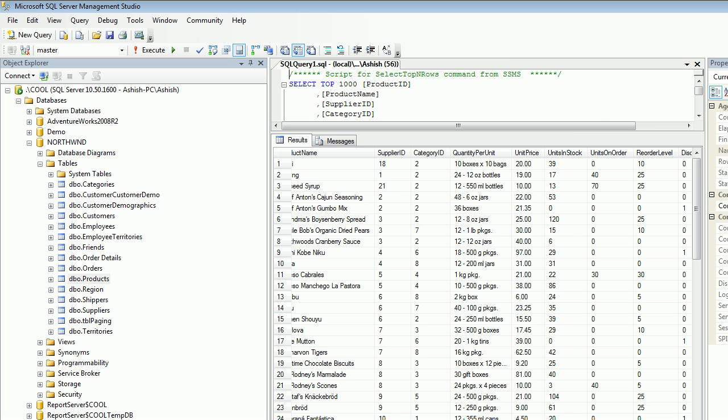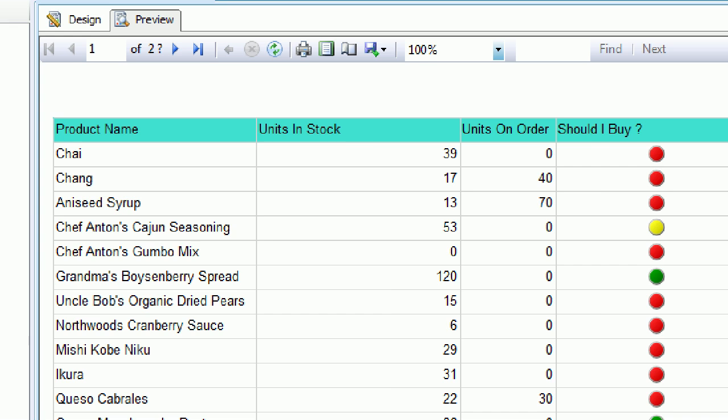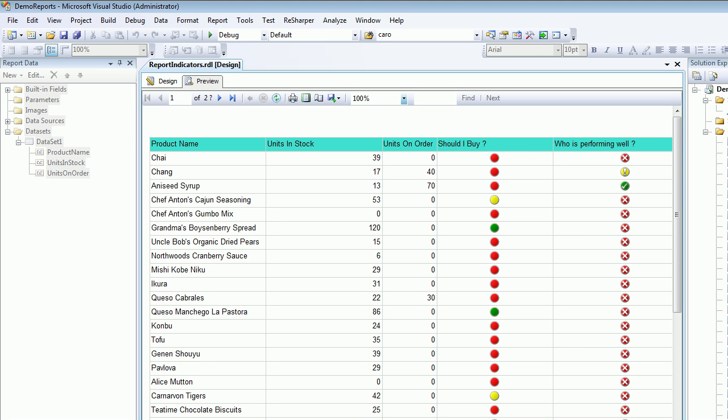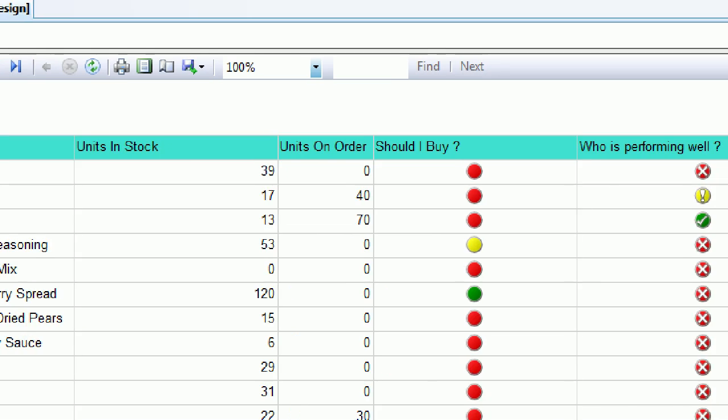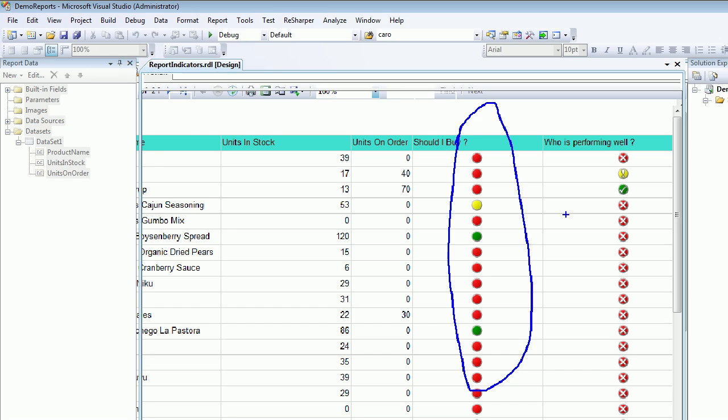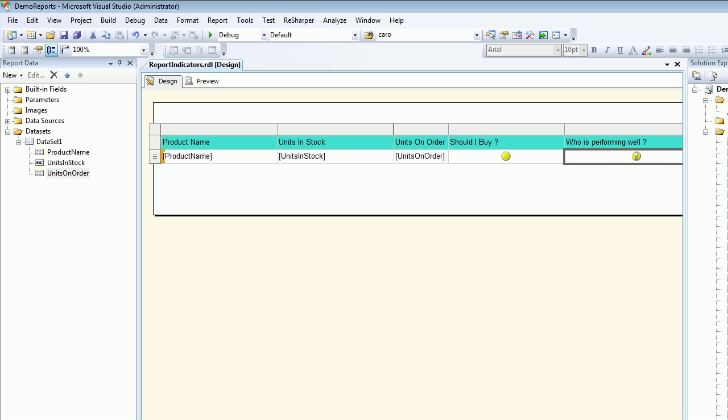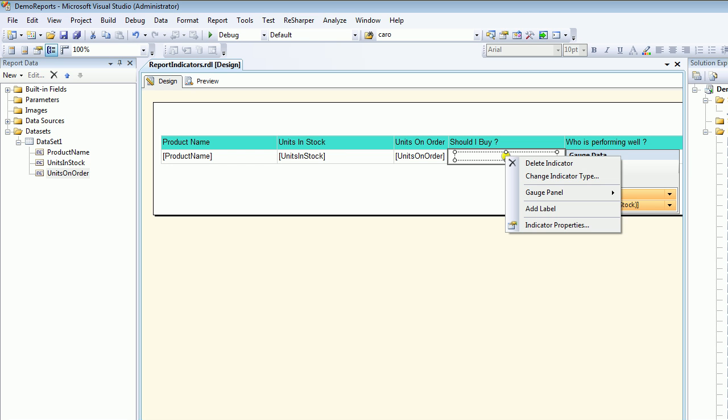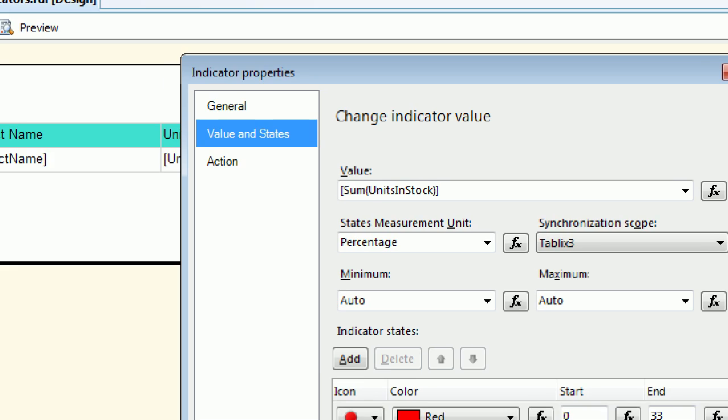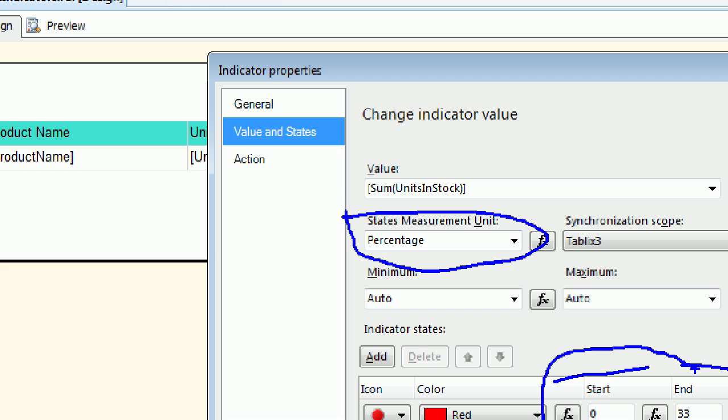As you know, we're dealing with the product table. What we've done so far is work on units of stocks, and based on that, we've decided on ratings - whether the client should buy more or not based on those ratings. We've configured this using the indicator properties, using the value in states where everything was based on percentages. These three guys are what we configured, and it's generally recommended to always go by percentage if the value turns out very high.